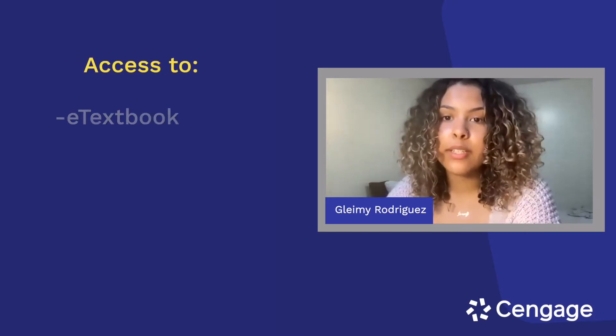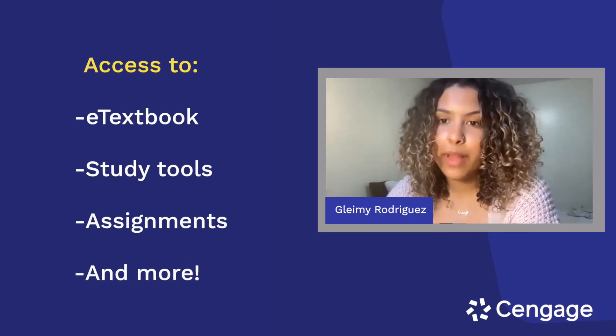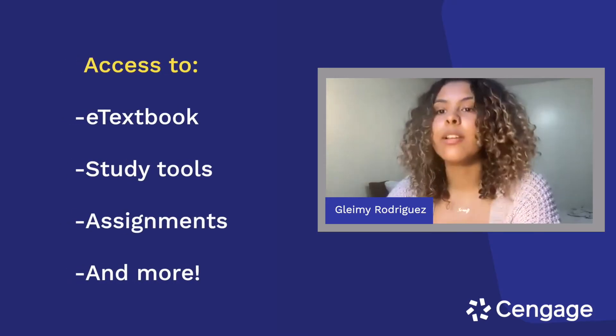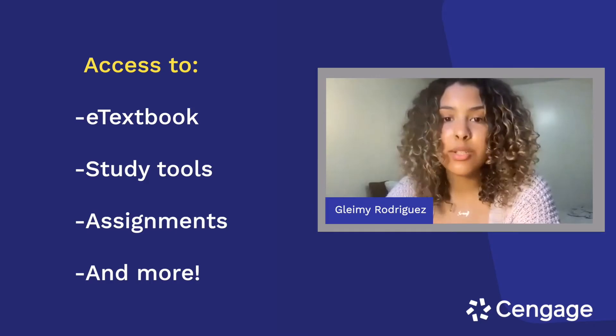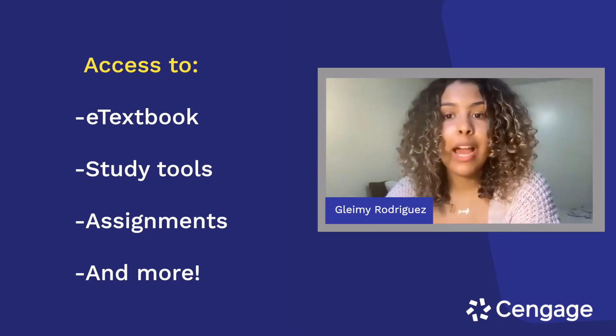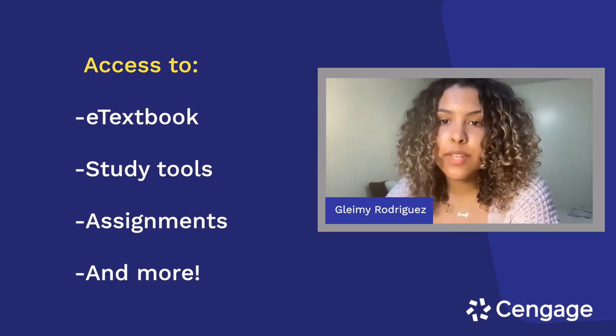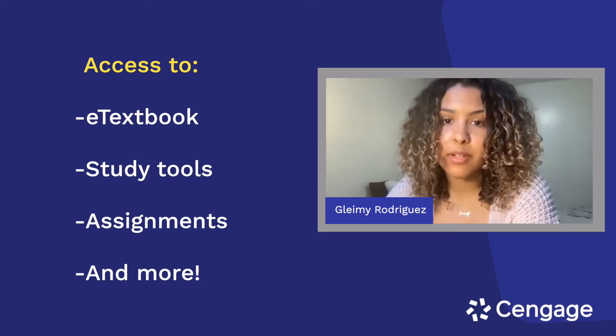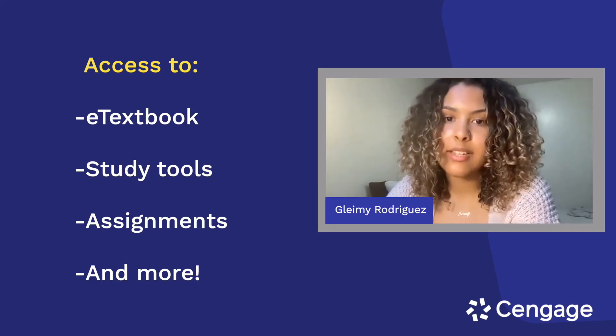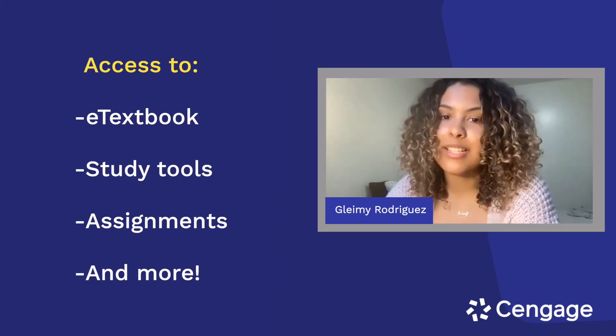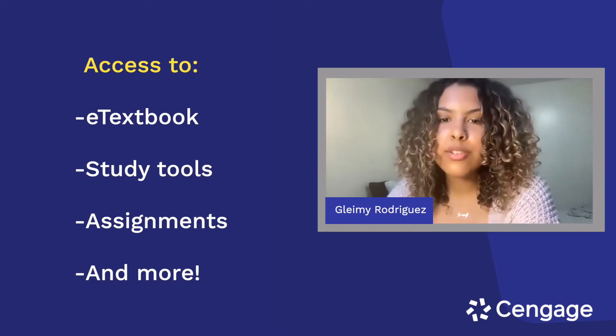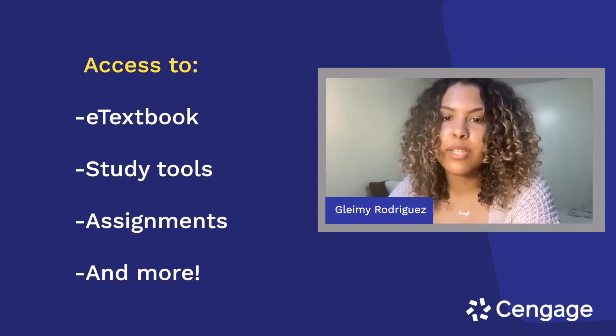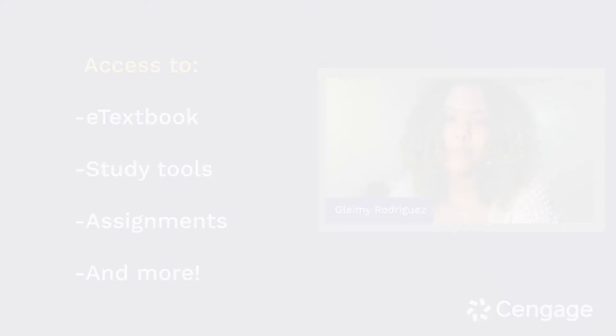If you aren't familiar, WebAssign is an online homework platform that includes access to your e-textbook, study tools, assignments, and more. After you watch this video, you'll know how to use your e-textbook within WebAssign, access and complete assignments, and check your grades. I'll also show you a few helpful tips to make the most out of WebAssign.